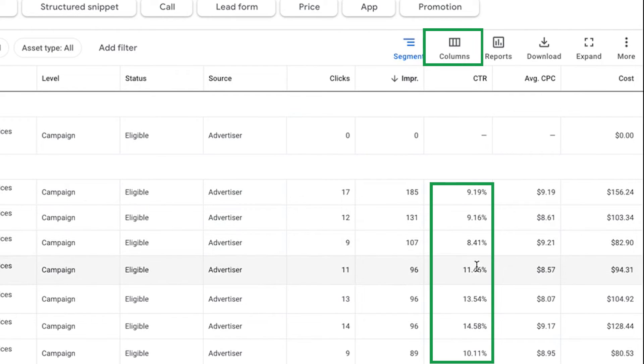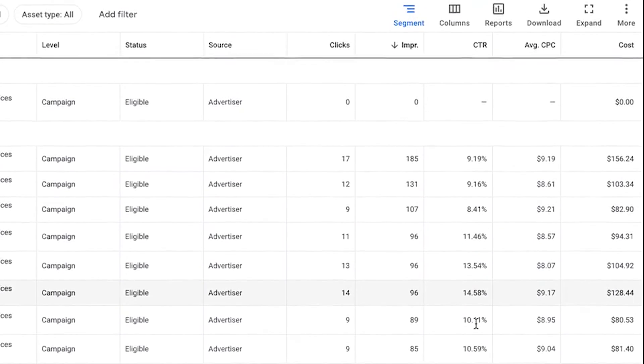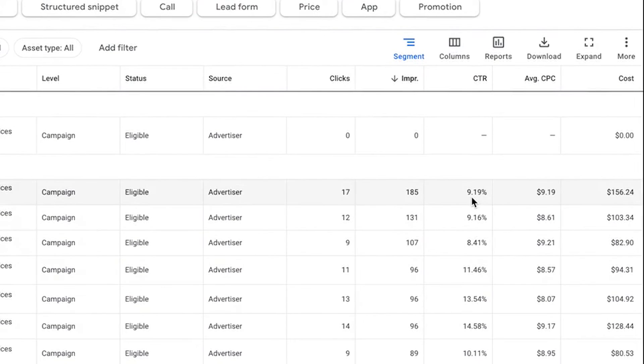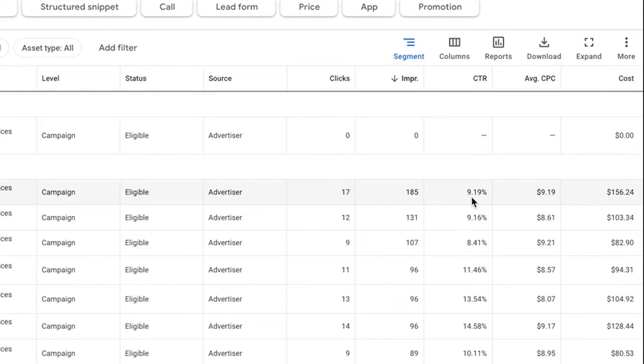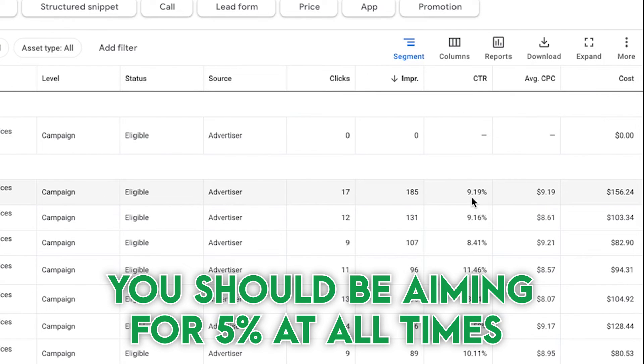Nine, nine, eight, 11, 13, 14, 10, 10. It's crazy, right? If your average is getting two to 3% click-through rates in your campaign, you are getting crushed. And anything above 10%, at least in my opinion, is unicorn status. You are doing really well with your click-through rates. You should be aiming for five at all times.